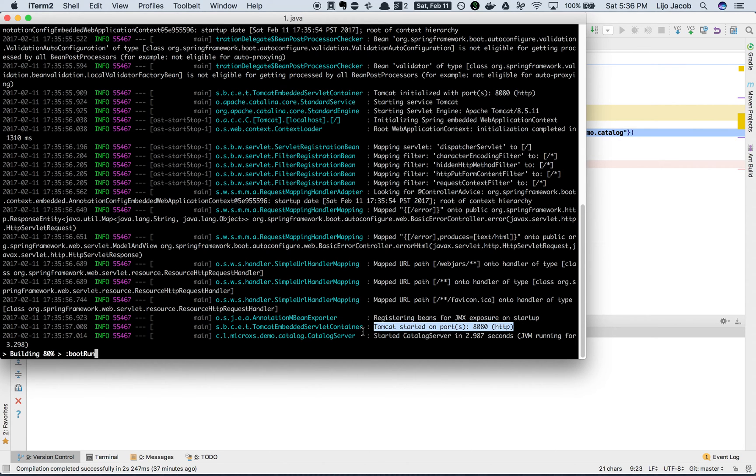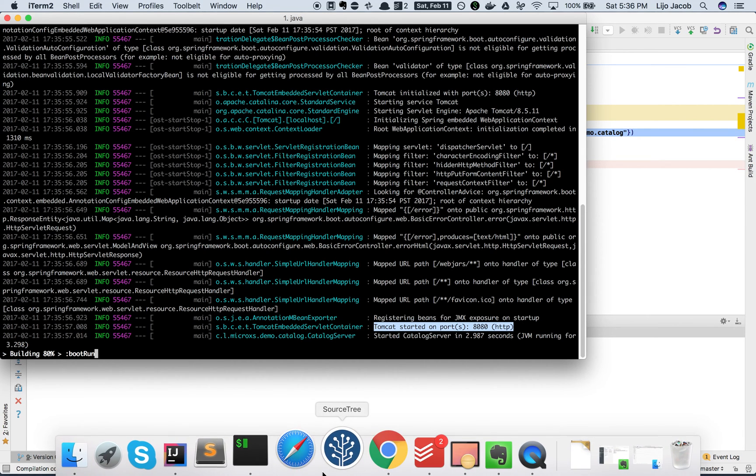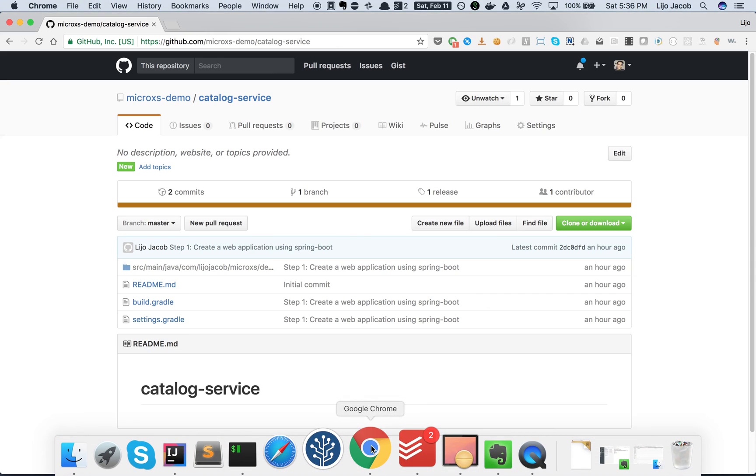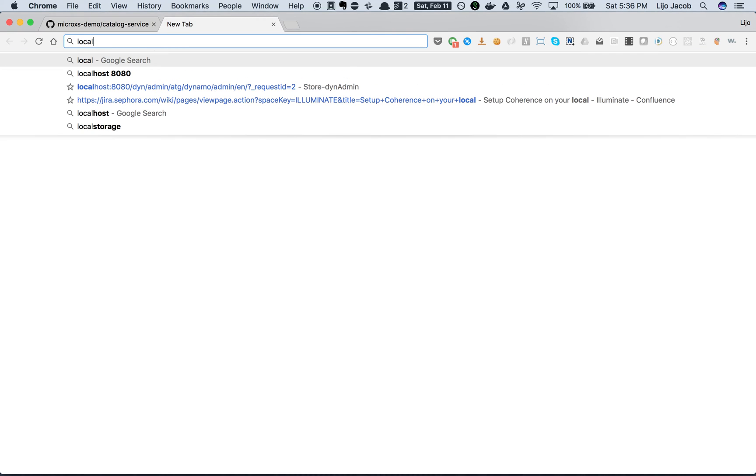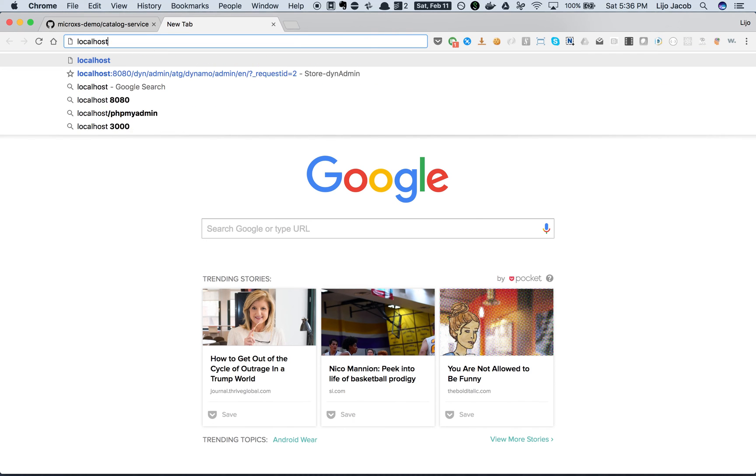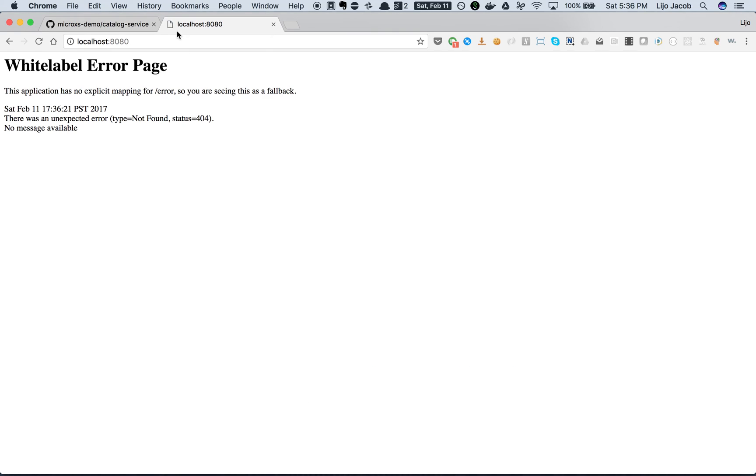So let's verify this. Go to your browser, localhost 8080. Here we go, we have an error page, a 404, which is as expected because we haven't added any controllers or any pages to this web application.